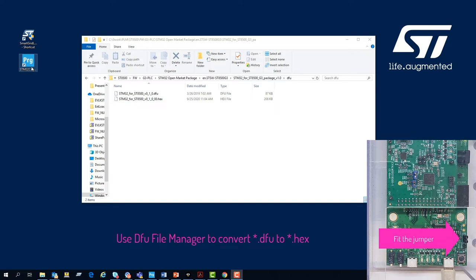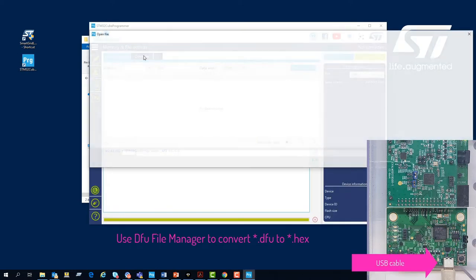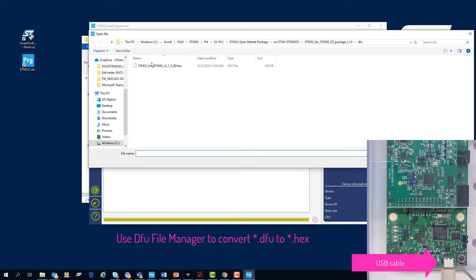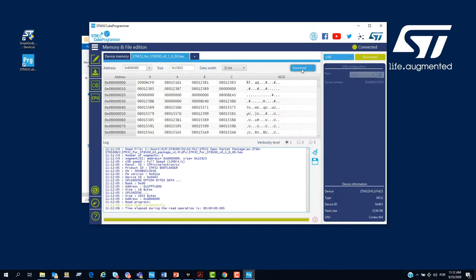Open the STM32 Cube Programmer. Then, we select the image provided inside of the package. We select the USB, connect, and then download.